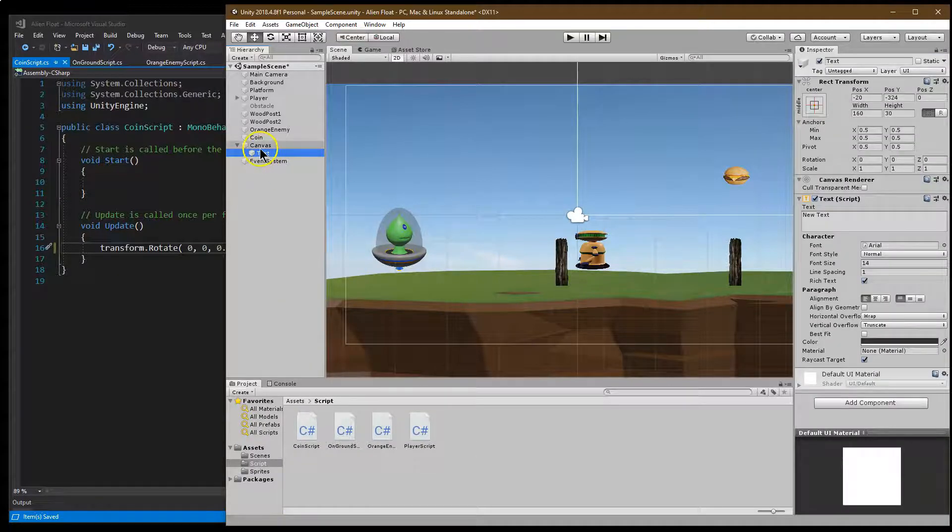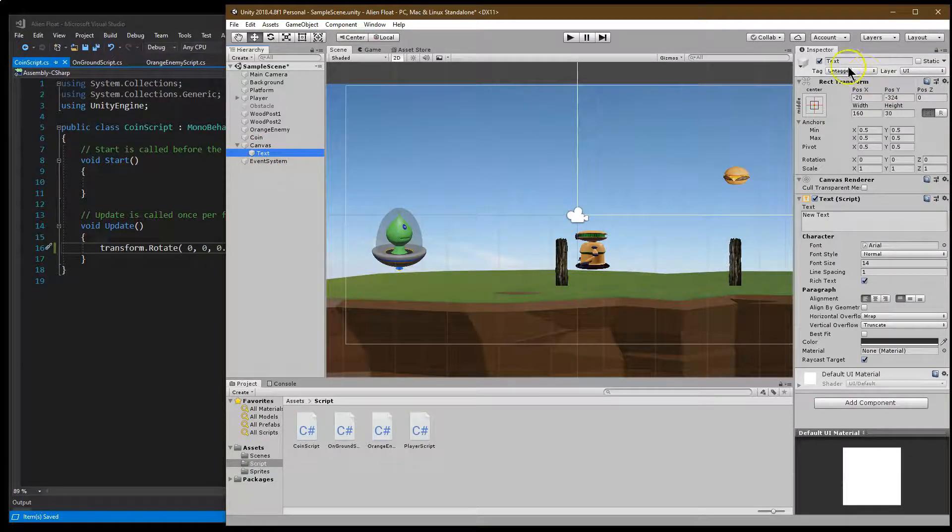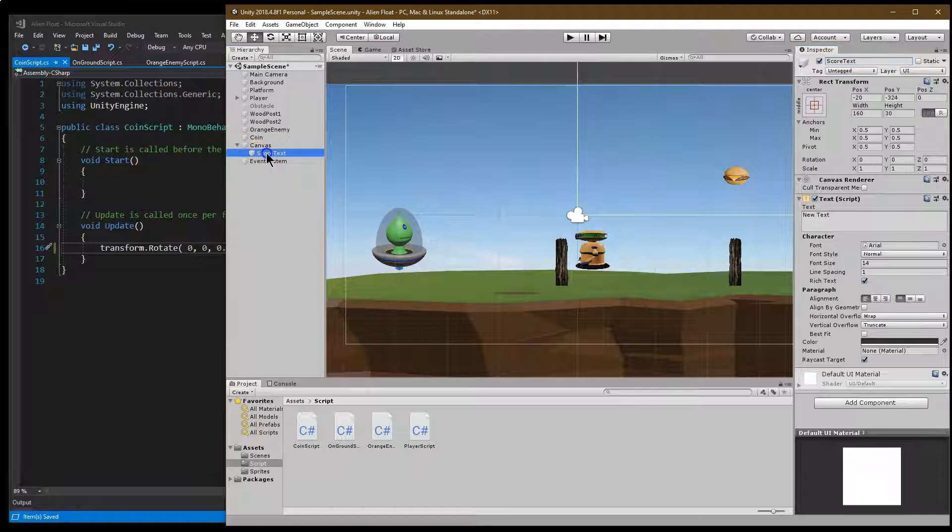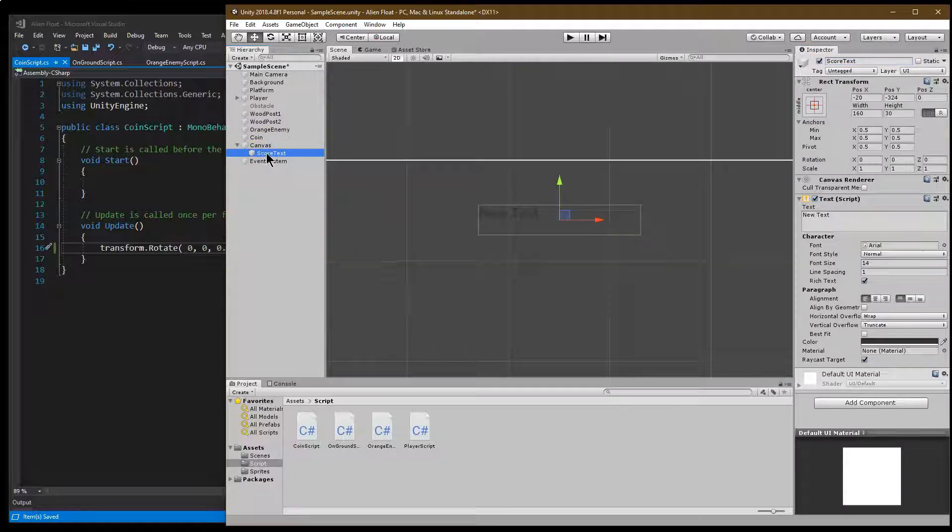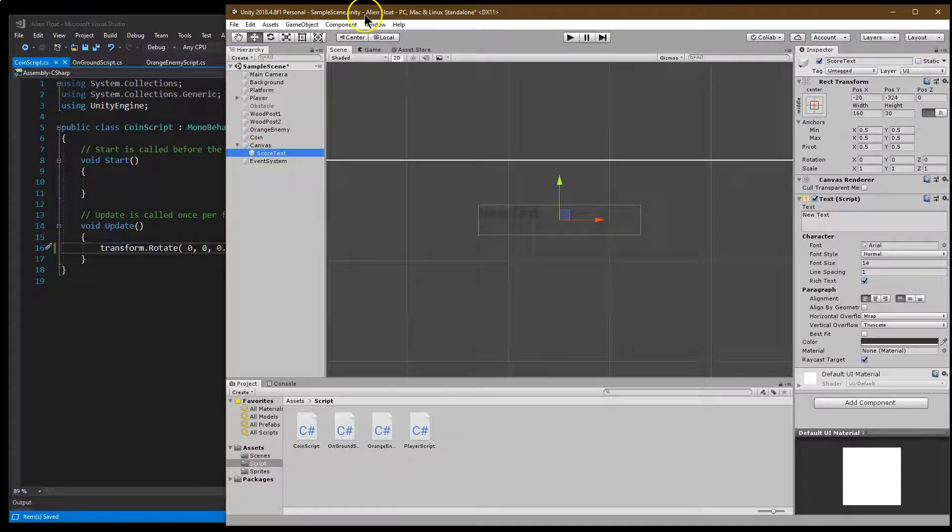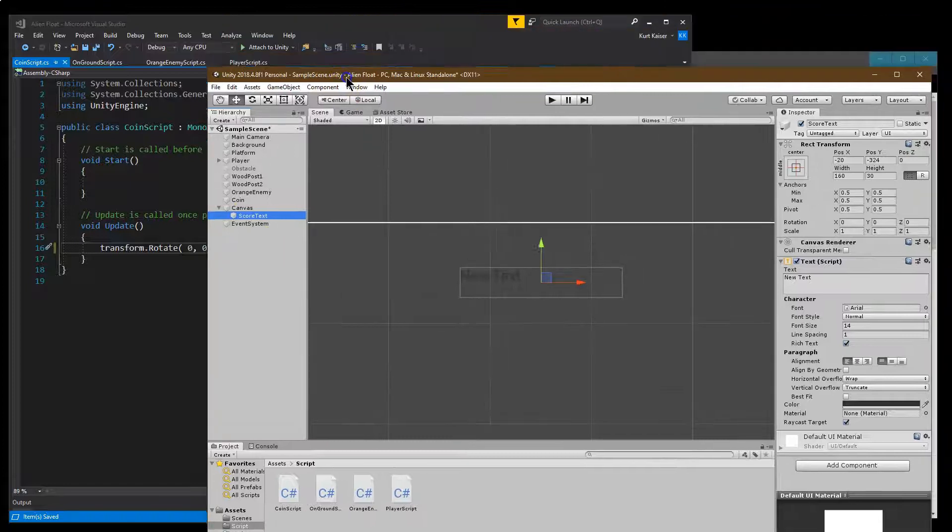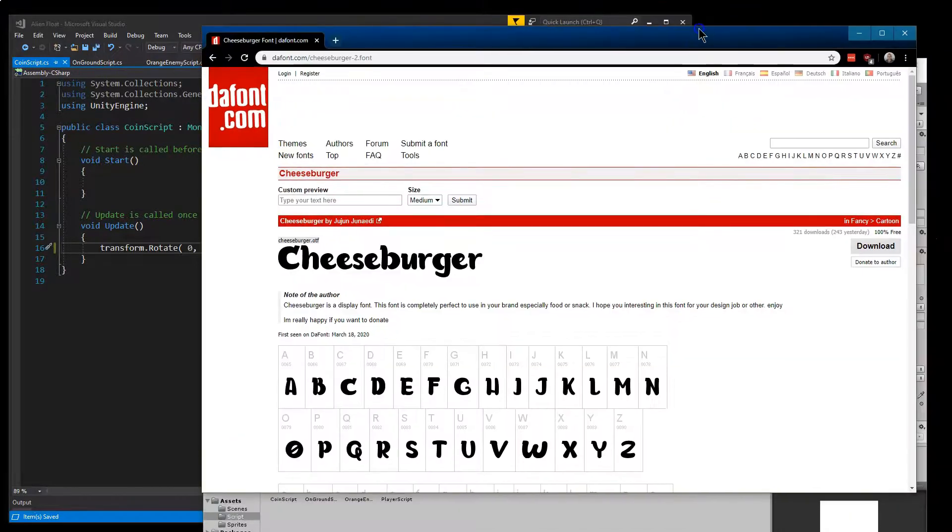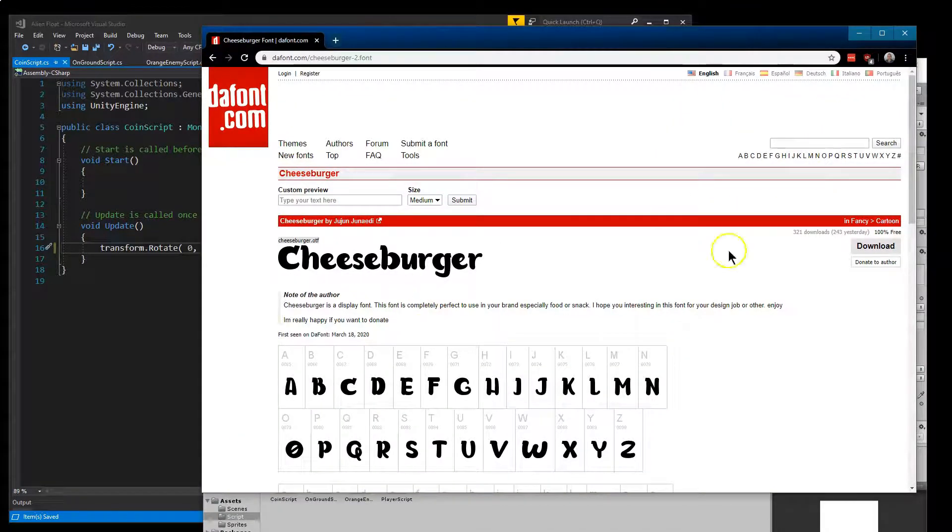And it will automatically create a canvas. That's fine. Text, I'm just going to label score text because I'm creative. Let's go ahead and go to that. Text, I like to always find my own fonts. So there's a ton of free ones. Here's an example.